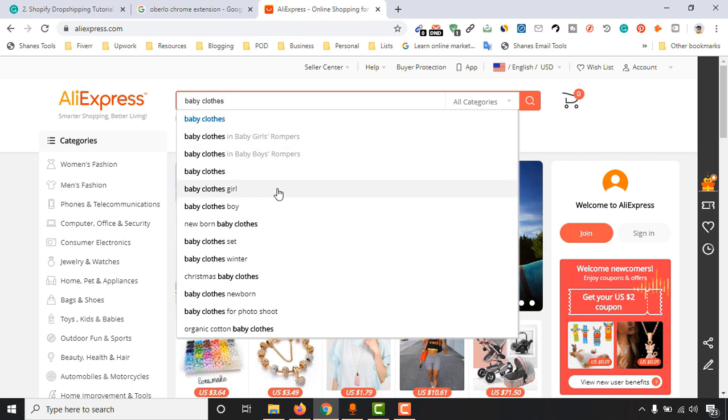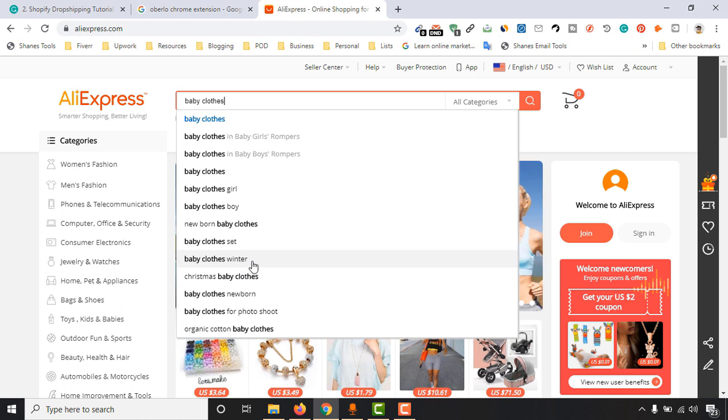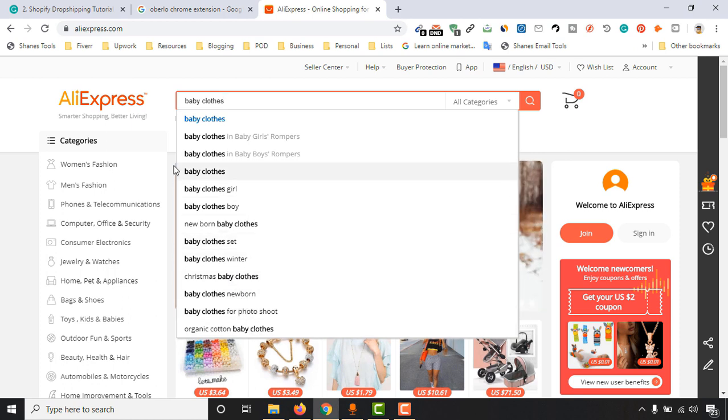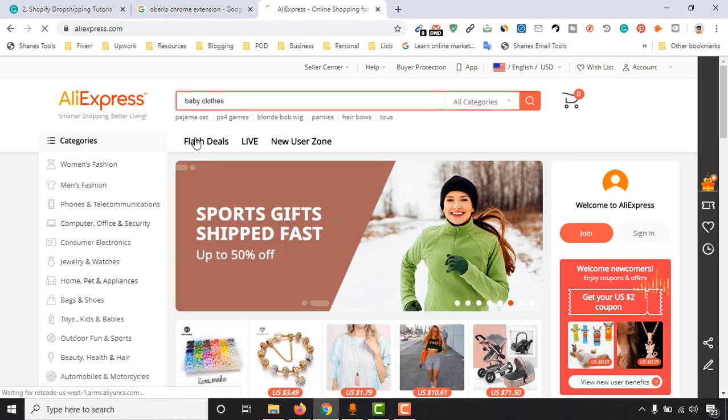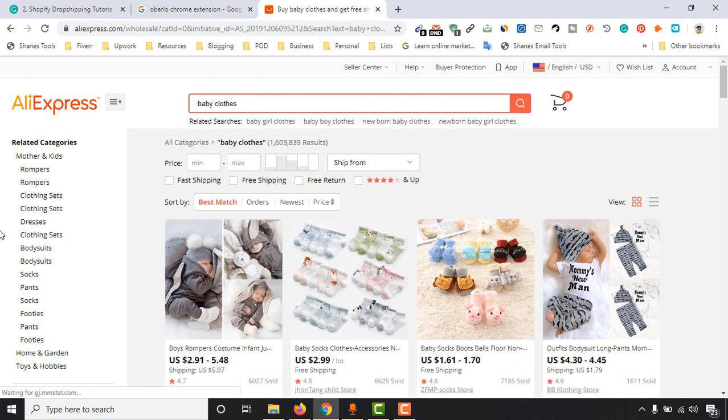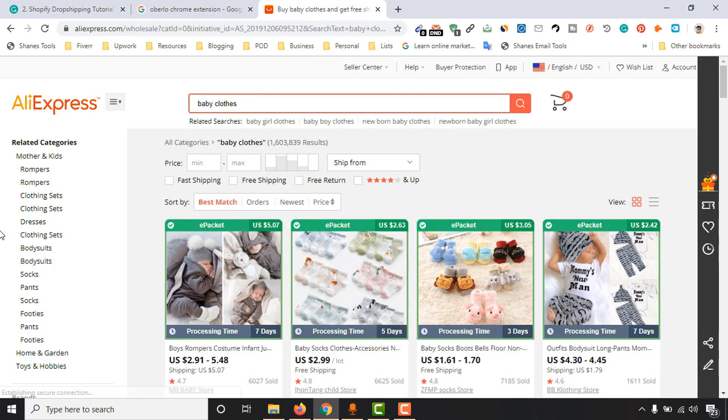As you can see, baby clothes set, baby clothes for winter, Christmas baby clothes. There are lots of options. I am actually going to click on just a broad niche to find all of the products that are best for babies.